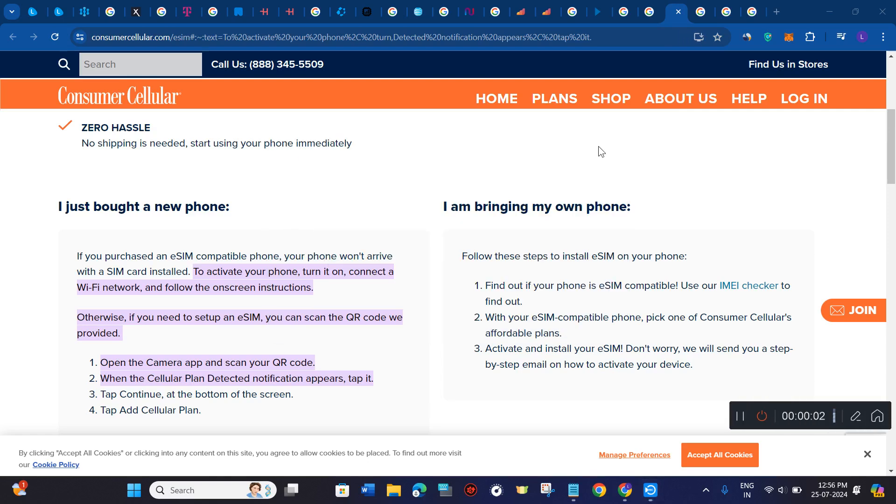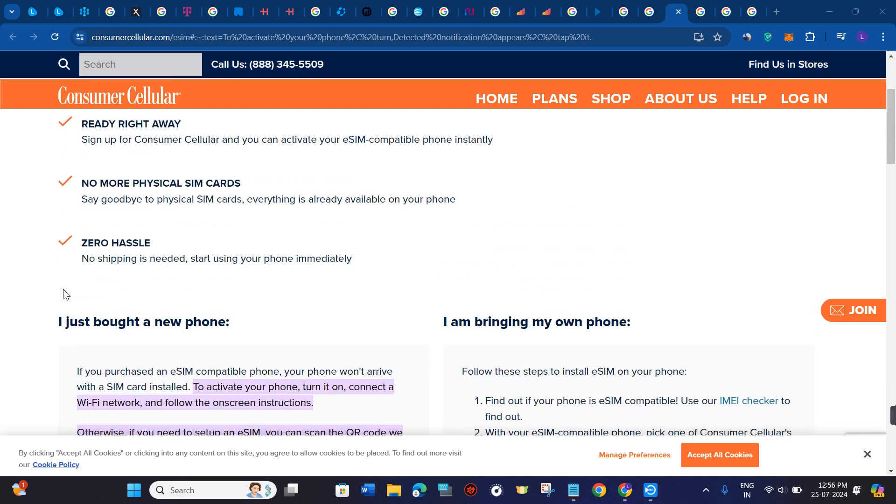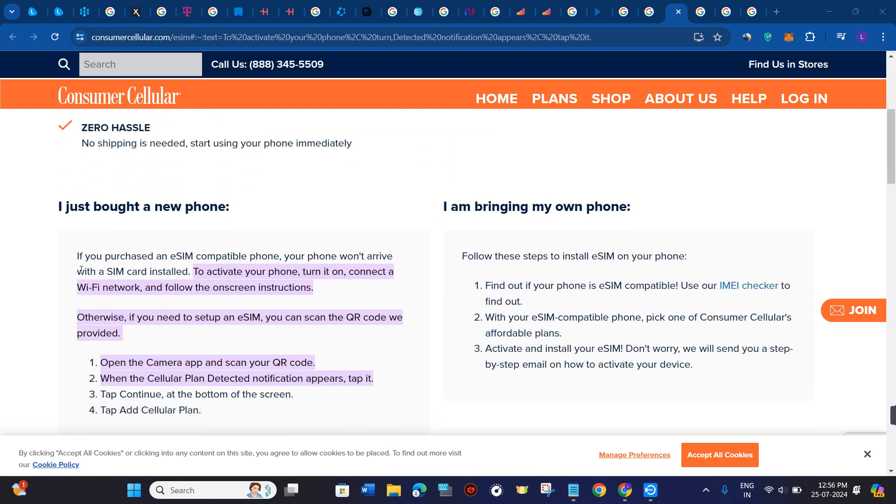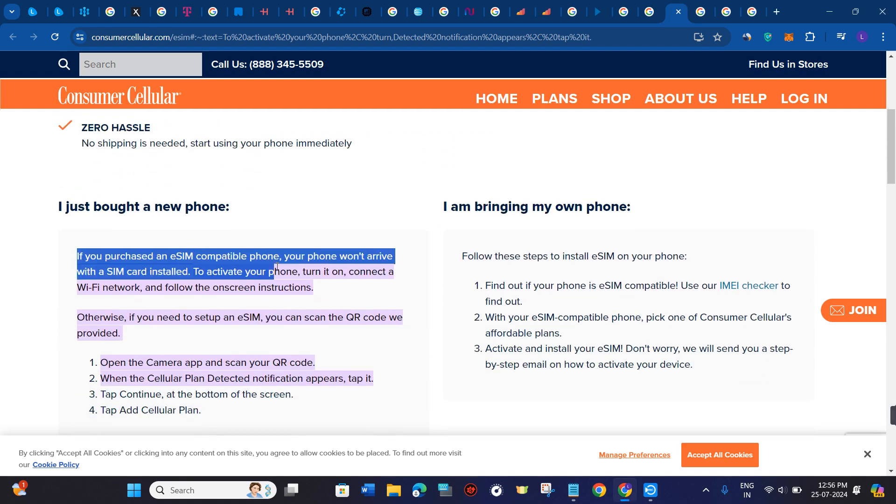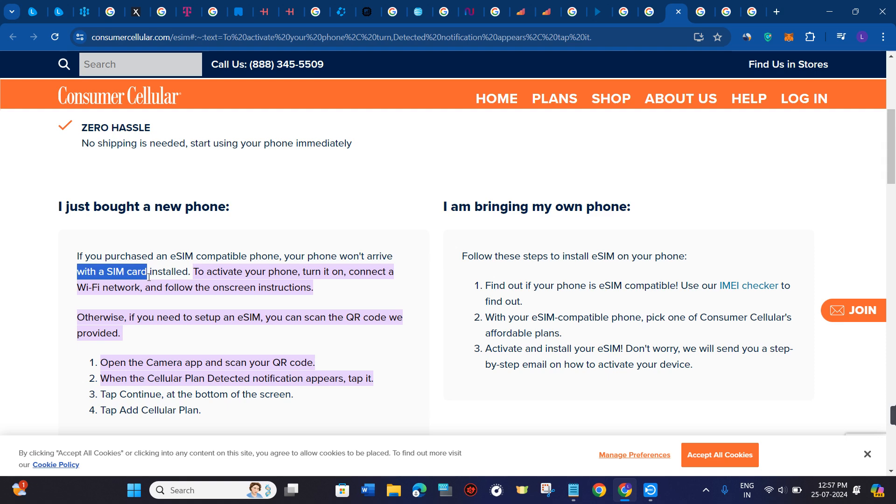Hello everyone, welcome to this video where I'm going to show you how to activate Consumer Cellular eSIM. If you just bought a new phone and purchased an eSIM compatible phone, your phone won't arrive